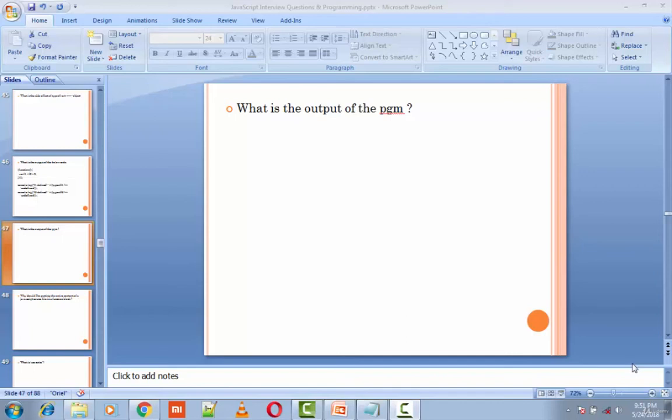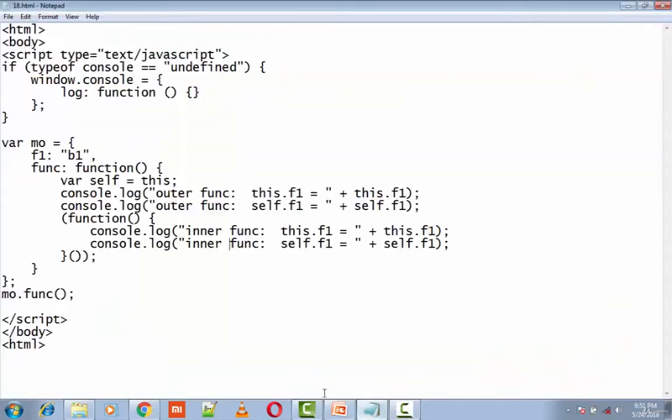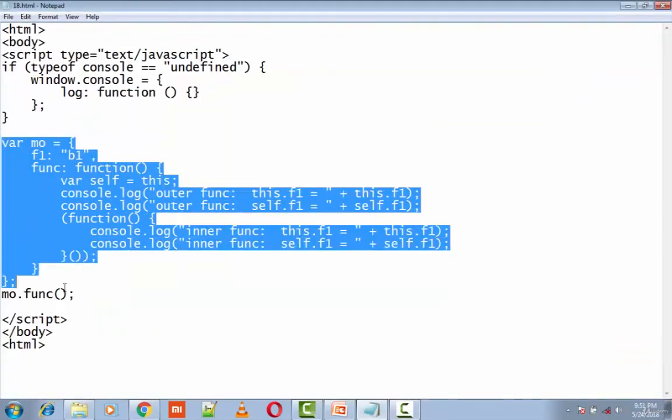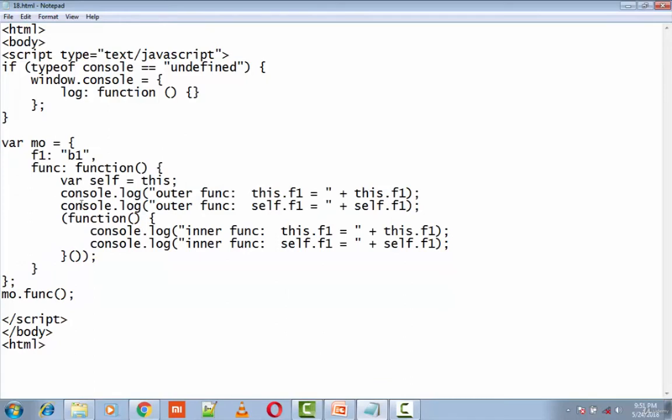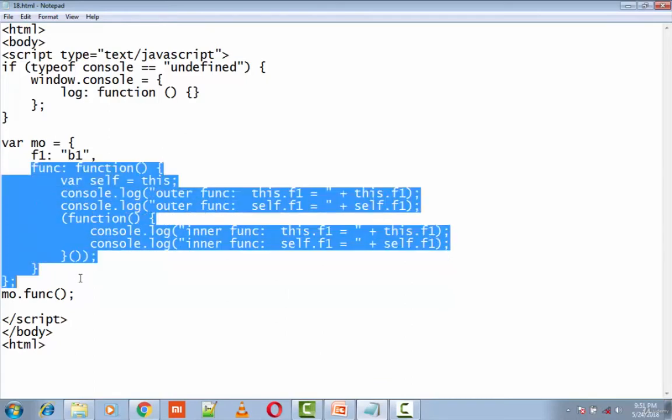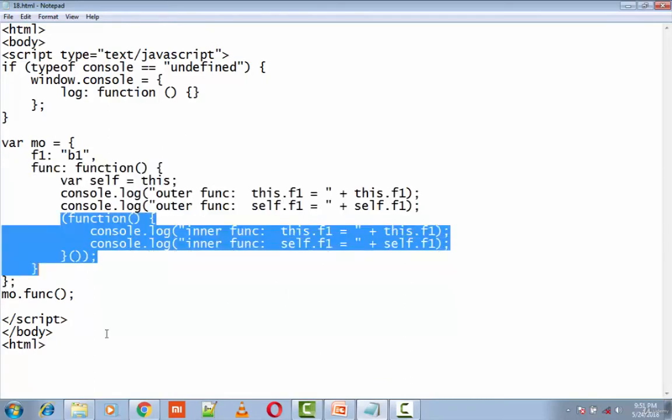Okay, so the next question is: what is the output of the program? So this is my program here, wherein I have MO which is a variable, an object. Now this contains two functions - one is the outer function and the other is the inner function.